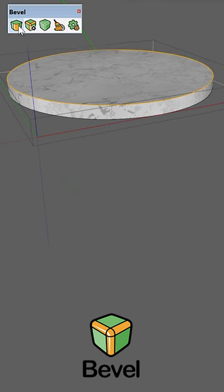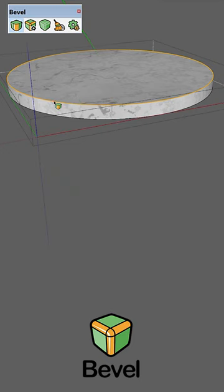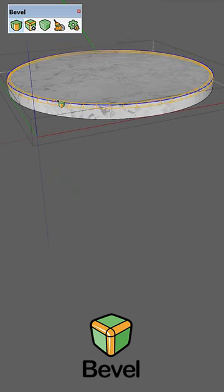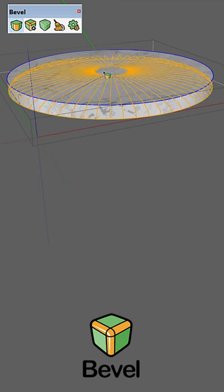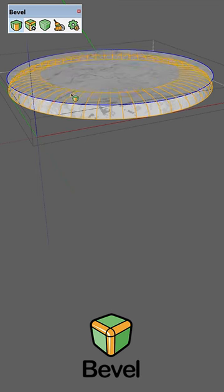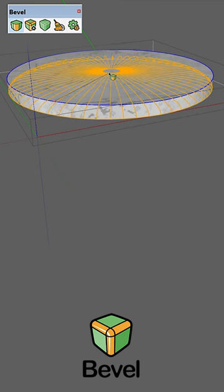This also locks that selection in, as you can see. Now I can pick a reference point to drag and set the distance. Notice how you get this orange highlight which acts as a preview to the bevel effect.